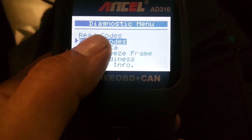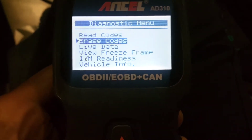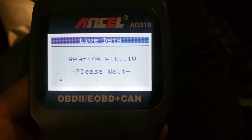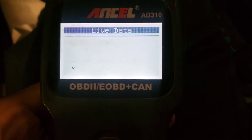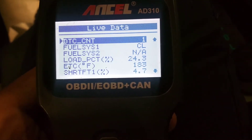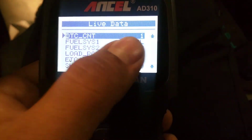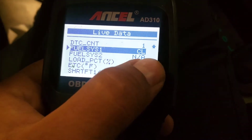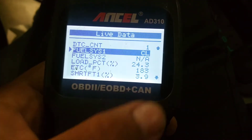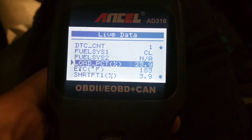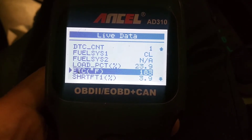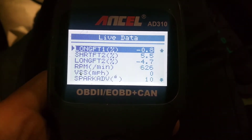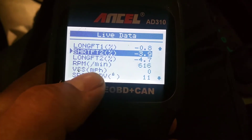You can, of course, erase the codes, which I don't want to do that yet because I need to look into what the issue is. Live data — here's a list of the live data this scanner will show you. That's the codes currently on. One, the fuel system — like, closed or open loop — just kind of telling you what your O2s are doing. Engine load, I believe that's exhaust temp, short term fuel, long term, both Bank 1 and Bank 2.